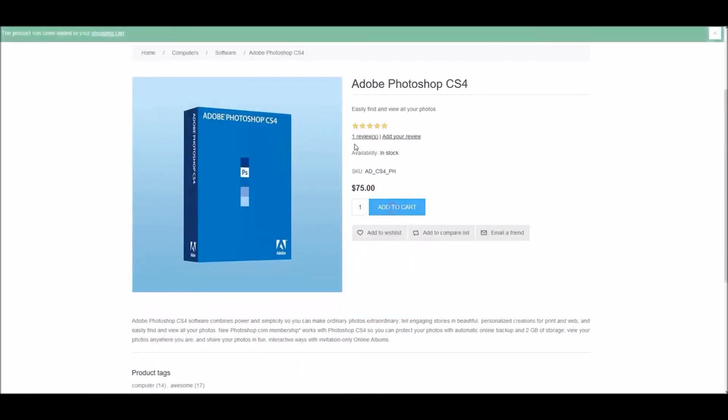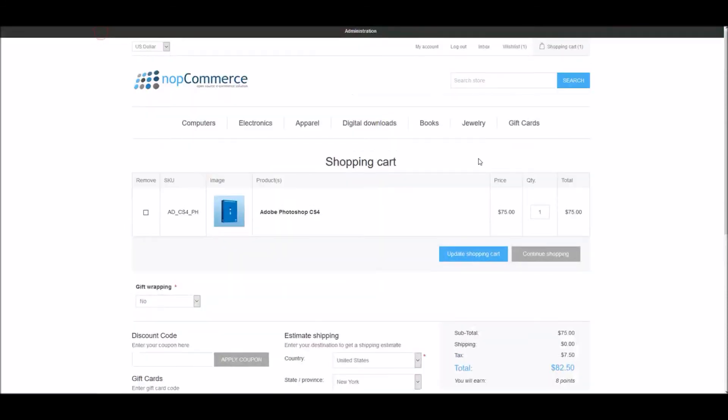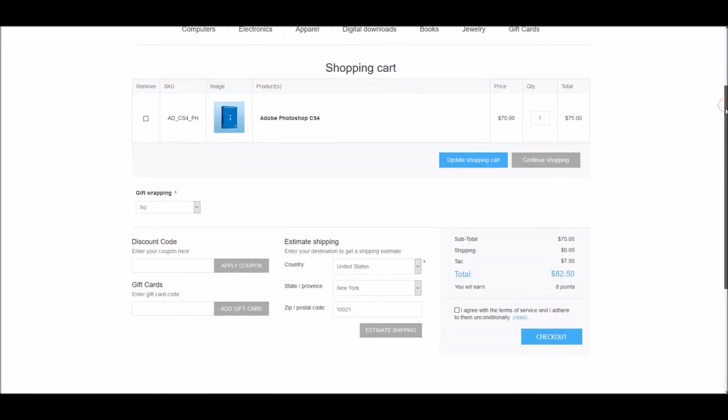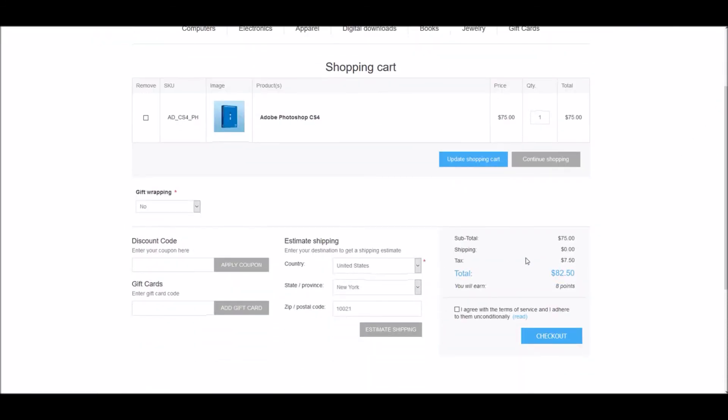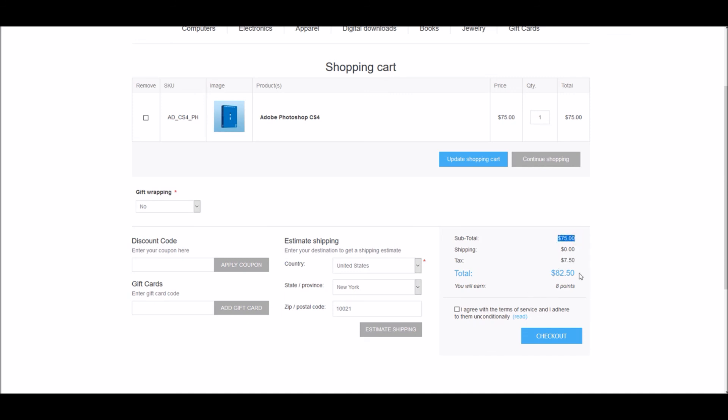Let's add this product to the shopping cart. Here you can see I'm being charged $7.50, which is 10% of $75, and hence the total is $82.50.